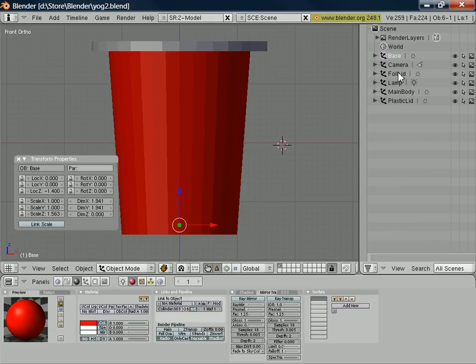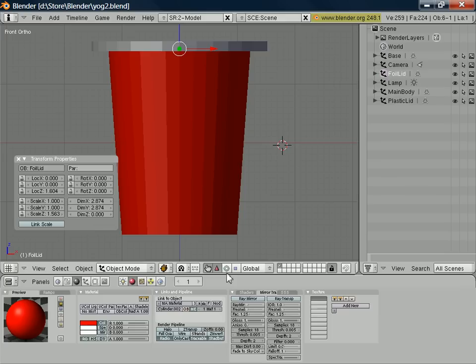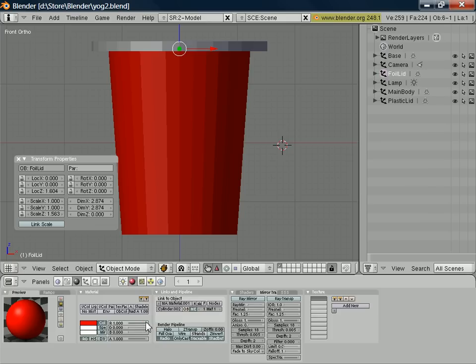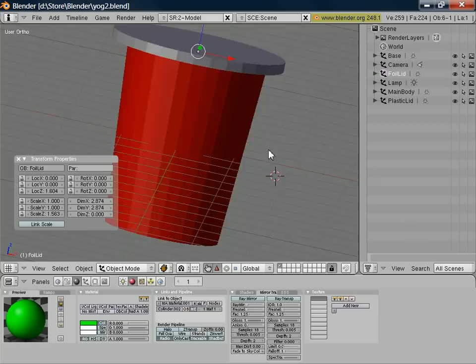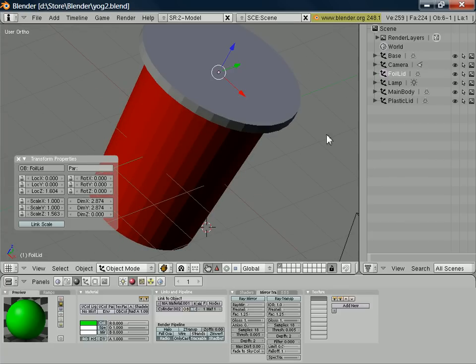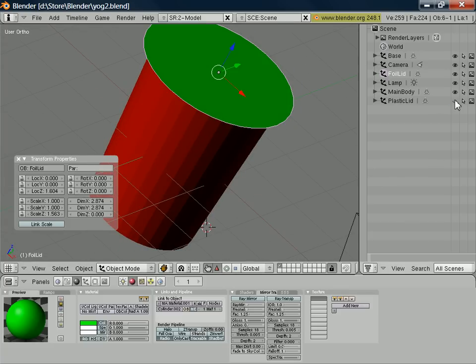So let's tackle the foil lid next and change that to a different color. And what we'll do is associate the foil lid with a new material. And perhaps we'll make that material, instead of being red, make that one. And if we just tip it over now and hide the plastic lid, we'll see that the foil lid is green.